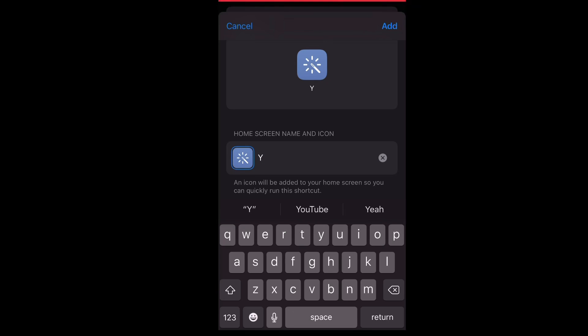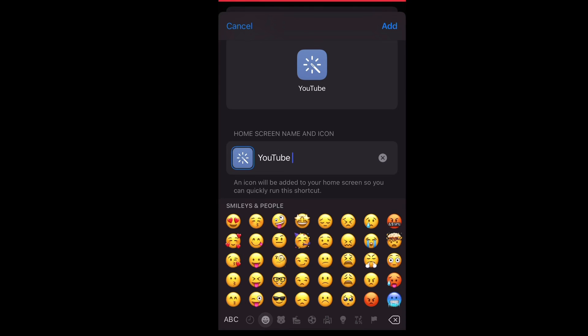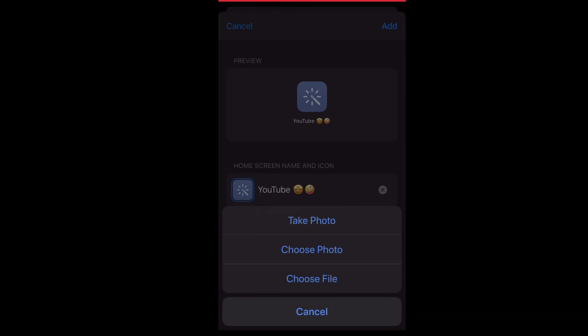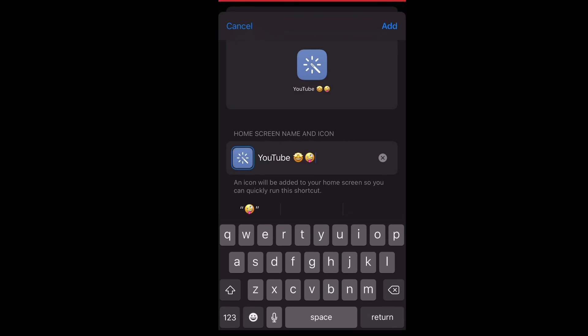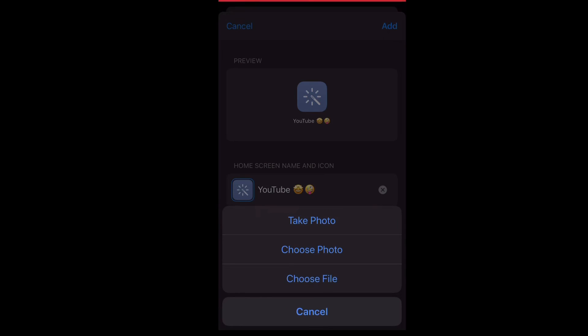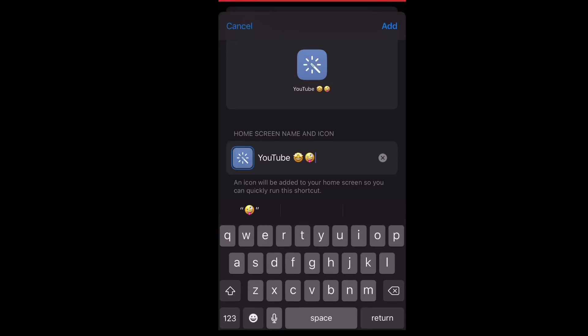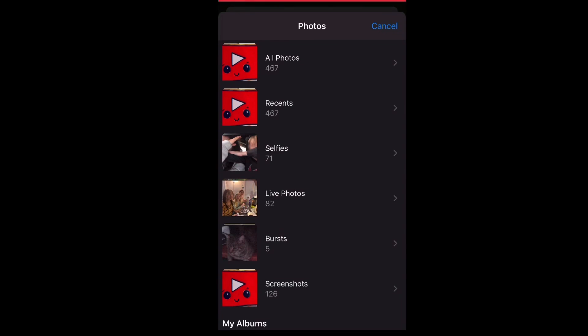you to name it whatever you want. I'm going to just name it YouTube, and then do the same thing. Then you press on the little blue icon right next to your name, press choose photo.